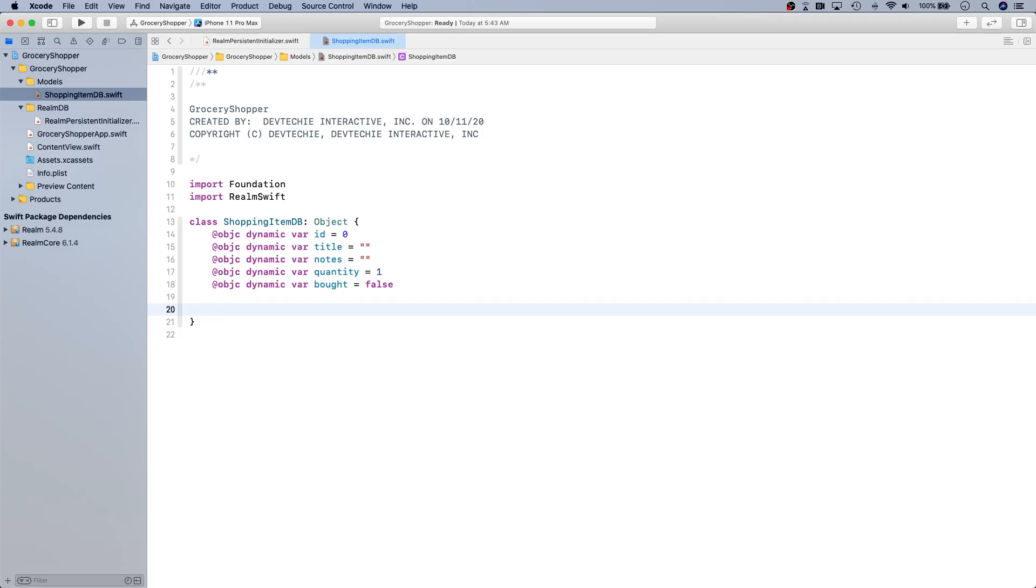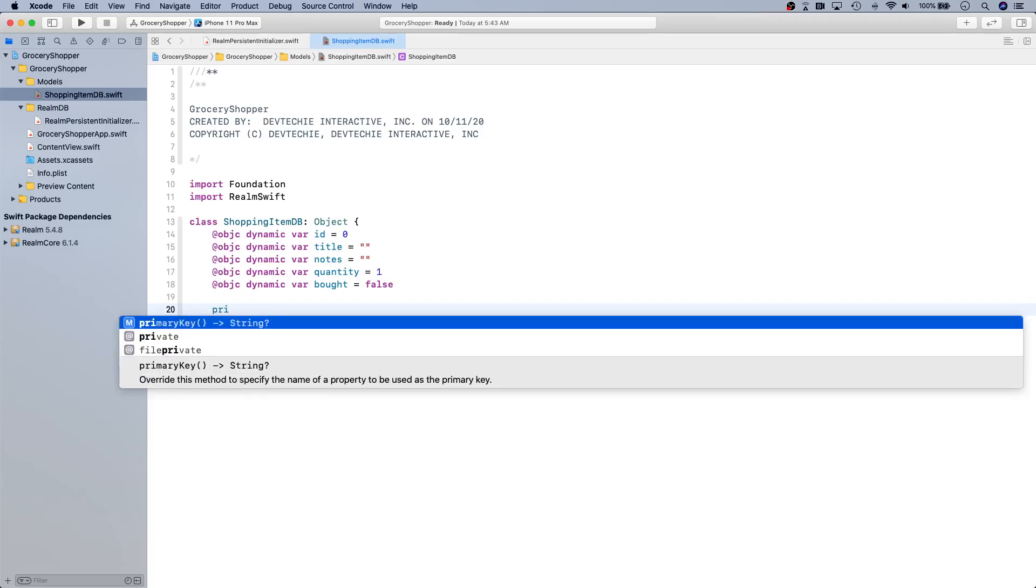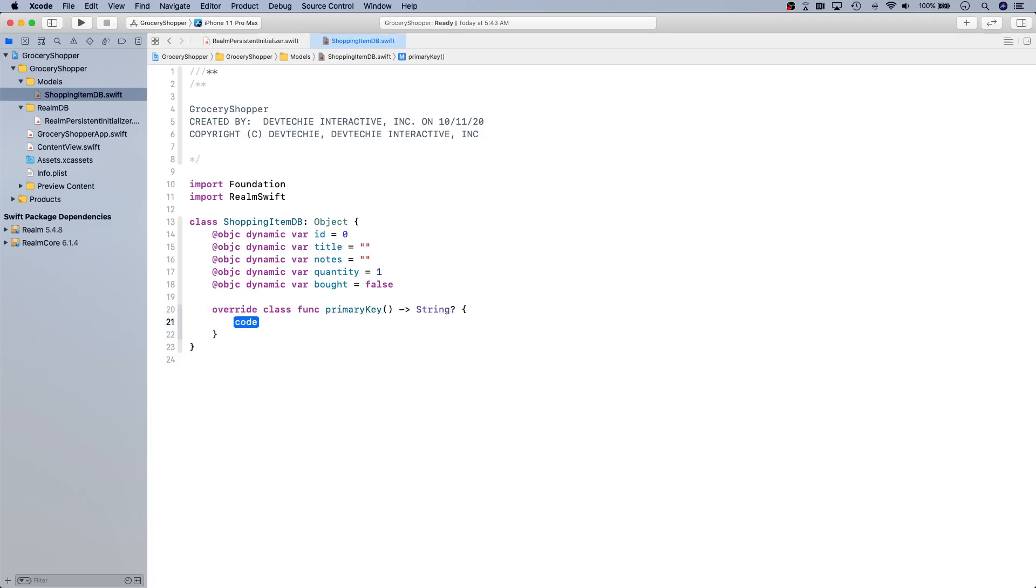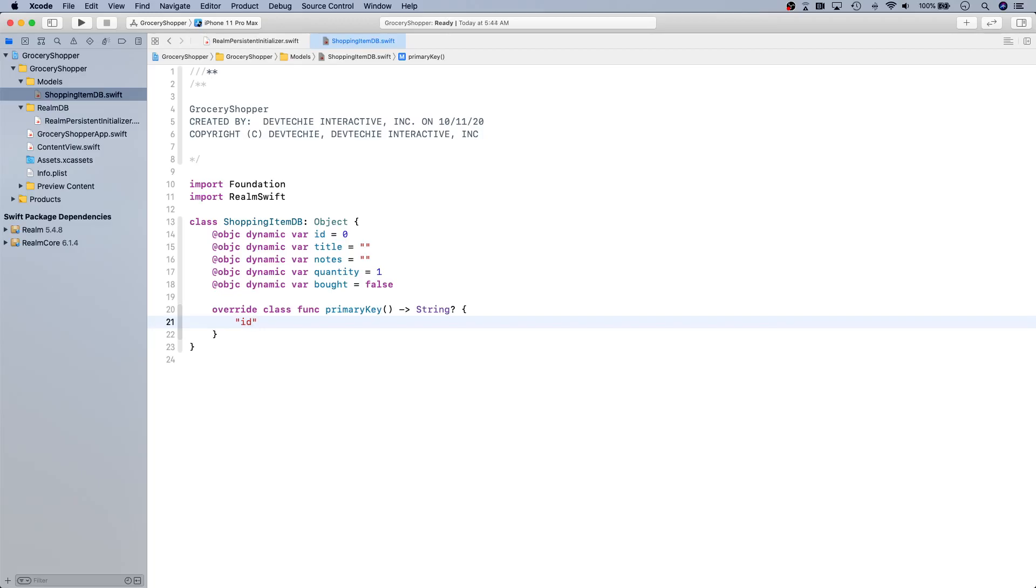Now this is important: make sure you override the primary key so we're going to simply return id as the primary key. Overriding primary key tells Realm which property in this model class is going to be used as the primary key for this model, and this is basically used to enforce the uniqueness as well as make your fetches and update operations more performant.